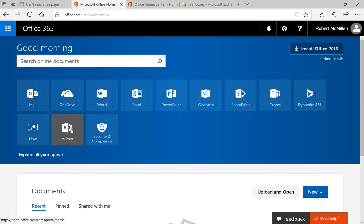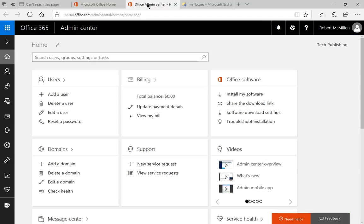So we're going to start by clicking on the Admin icon, and that's going to take us to the Admin Center, which we see here.